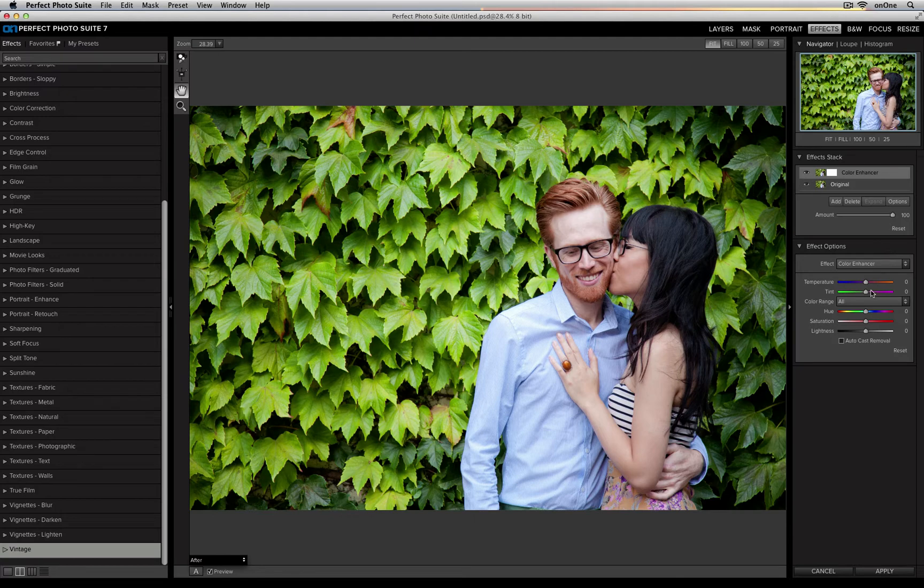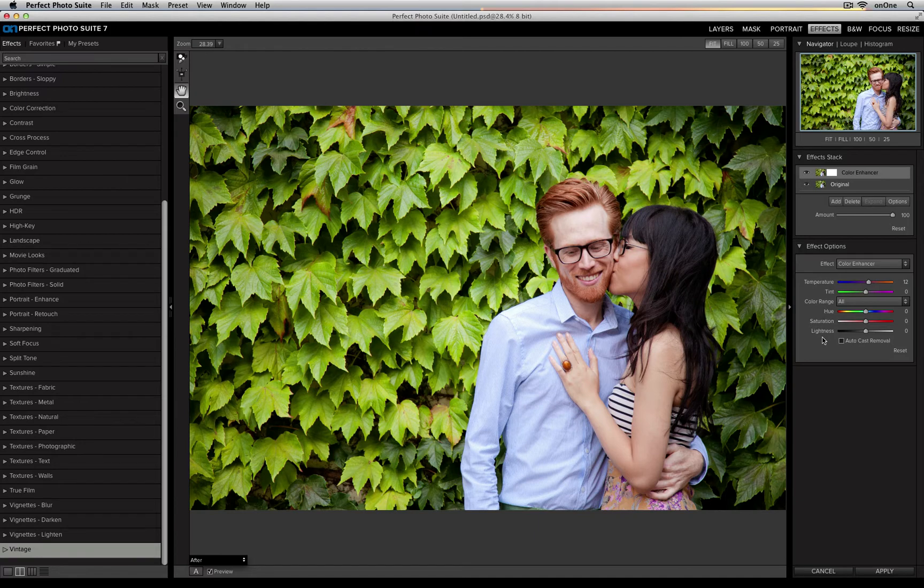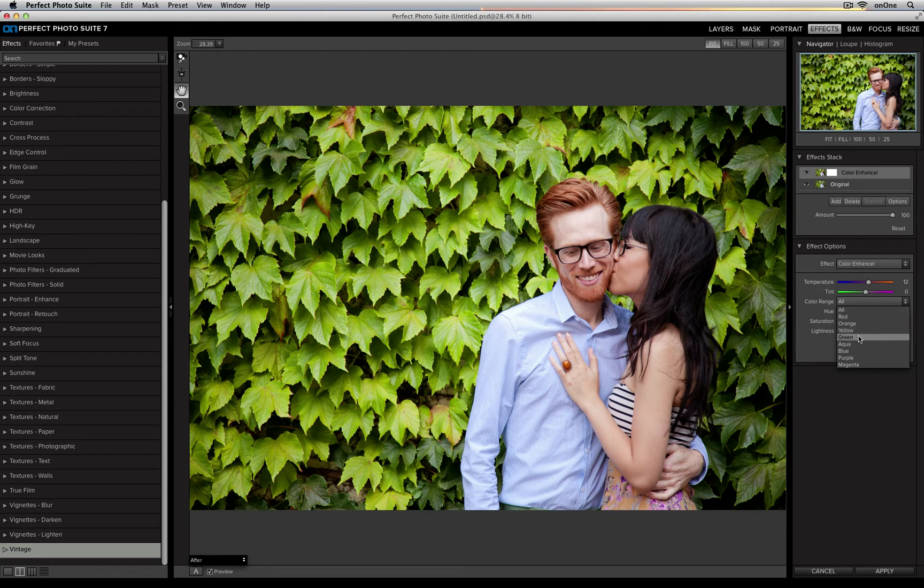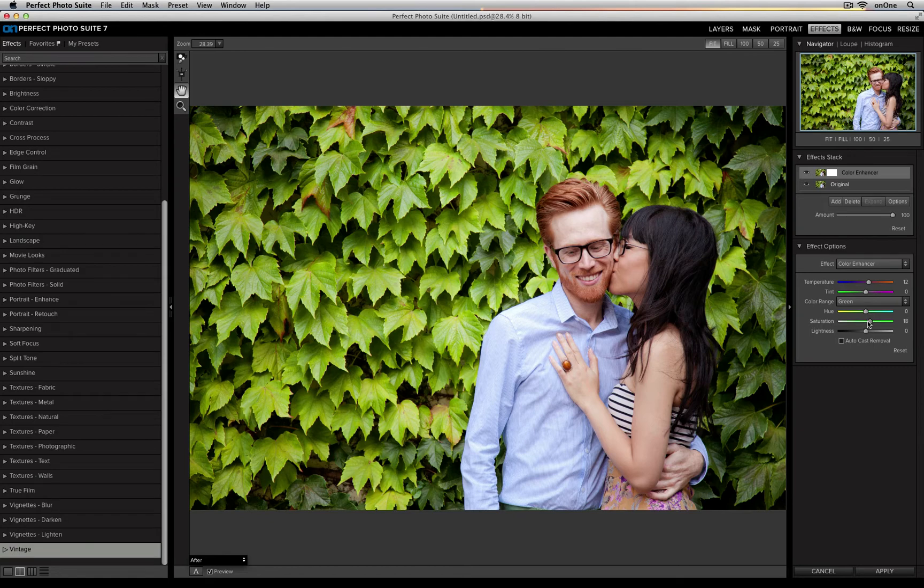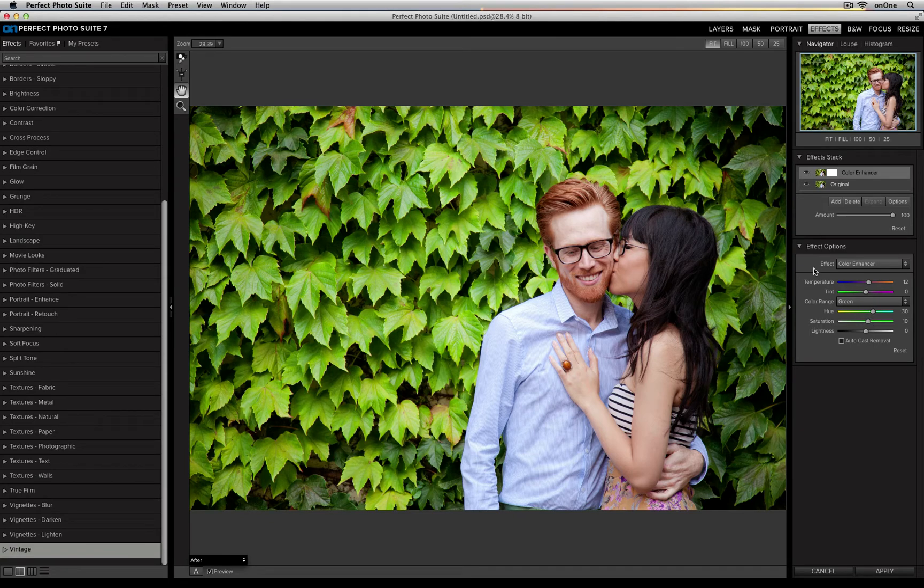So I can go in and I can change the temperature or tint, I can change the hue, saturation, or lightness of the image, and then by clicking on the Color Range drop-down menu, I can individually change each one of these color channels. For example, I can saturate the greens and I can cool them down a little bit if I think that they're a little too yellow.